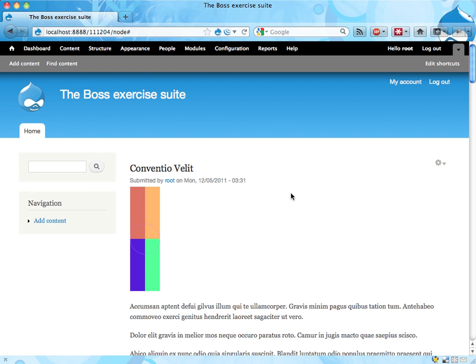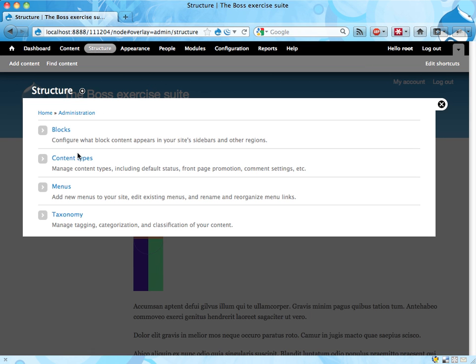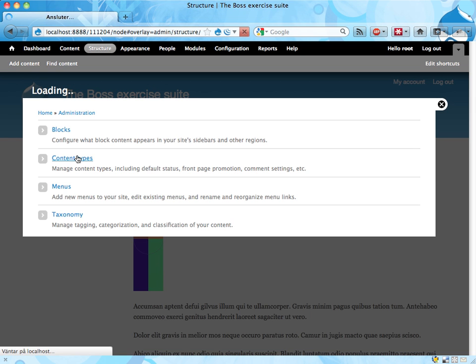To do this, we need to edit the content type, which we can find here under structure in the admin menu. We hit the content types option here, and we get a list of all the content types available on the site.